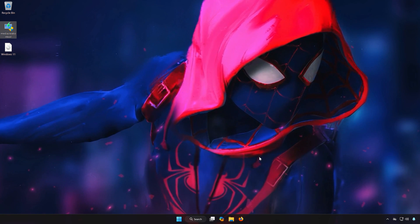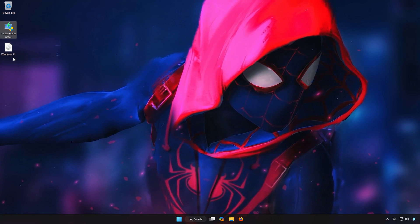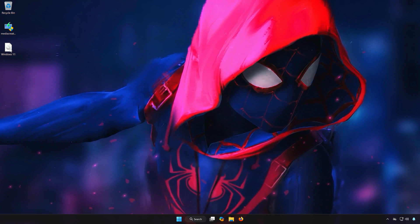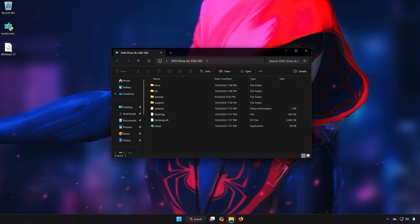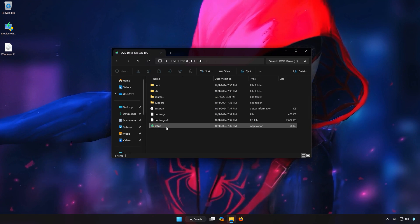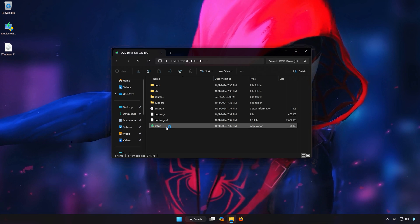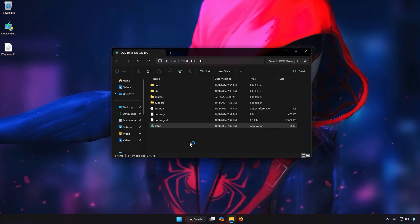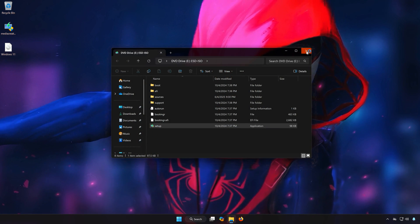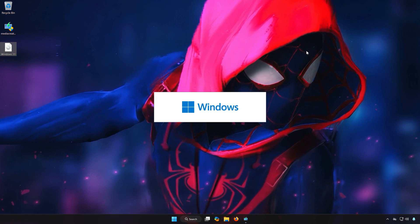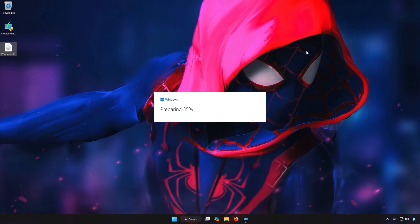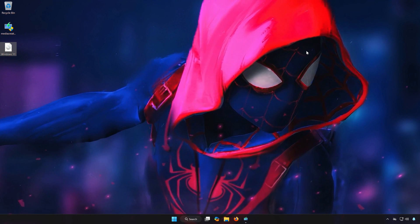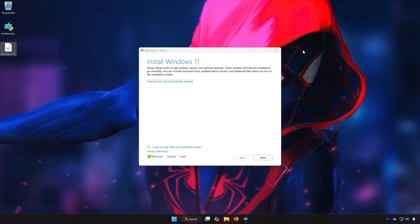Double-click the Windows 11 file. Double-click Setup and press Yes. Press Next.